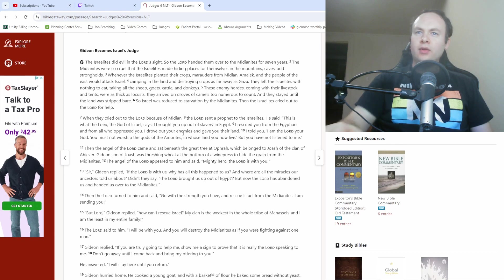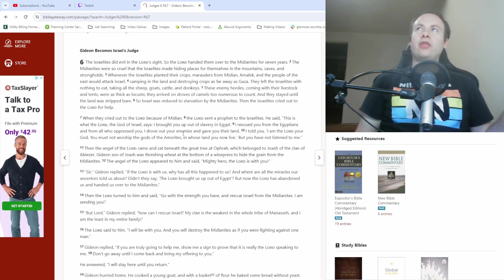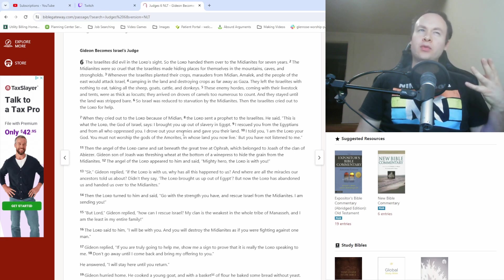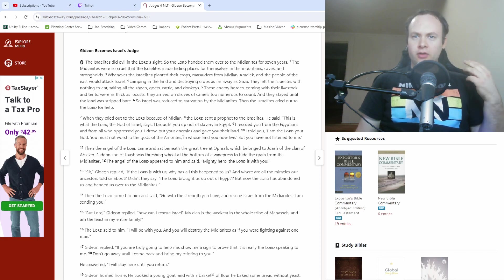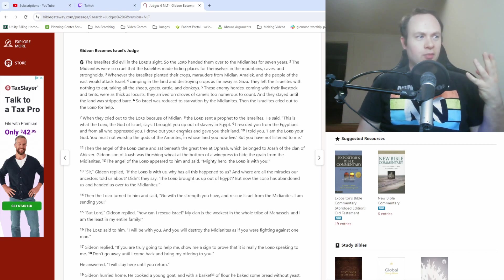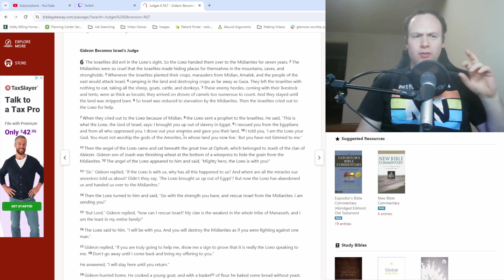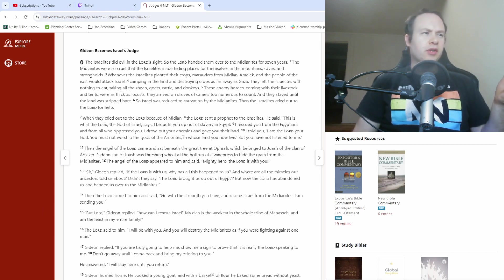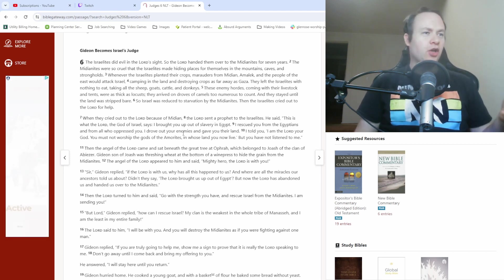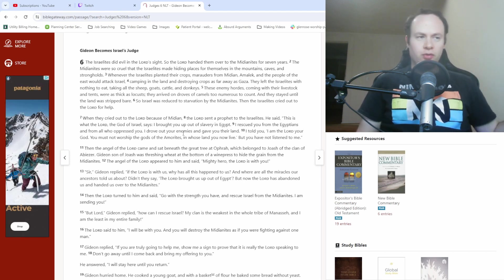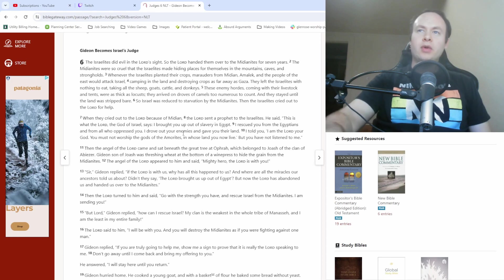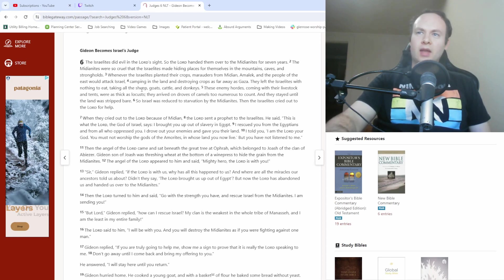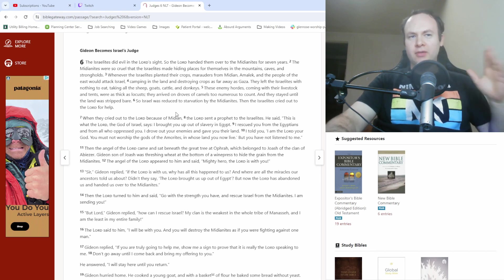So now we're looking at Judges chapter 6. We've gone through four of Israel's judges at this point. There was Othniel, Ehud, Shamgar, who was only mentioned very briefly, and then Deborah, whose rule, or I guess that's the best word to describe, whose time as judge was described in the previous two chapters. So now we're getting into a different judge named Gideon.